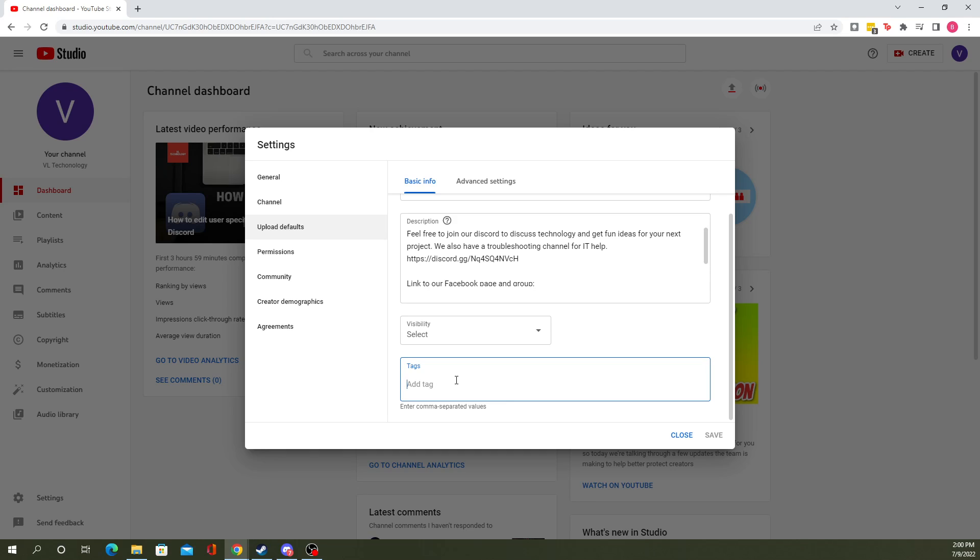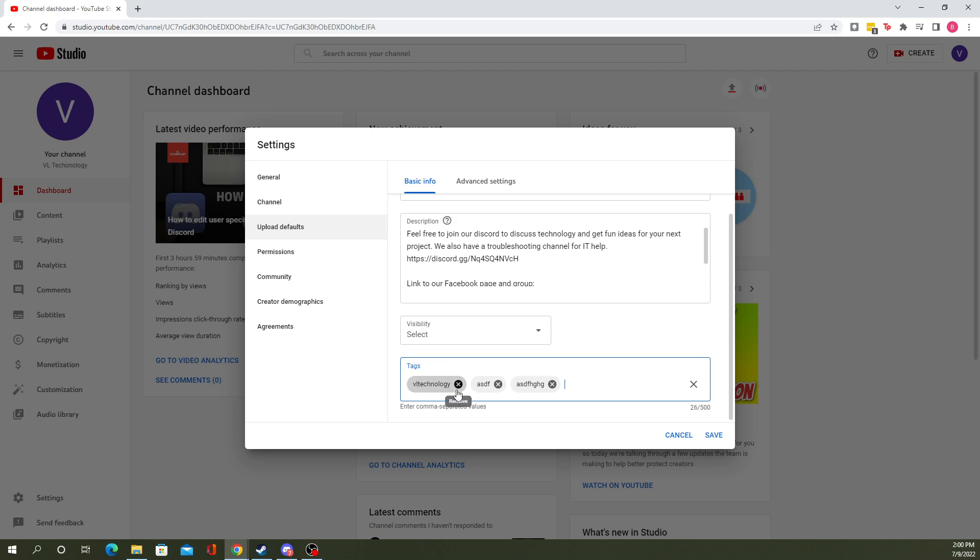And here you can add comma separated values for tags. Let's just say for some reason I want to add VL technology as one of our tags. You do that, you hit the comma button. You just keep doing that as much as you want, and it adds them all in as tags. Then you press save and every new video you upload will automatically have your tags attached to them.